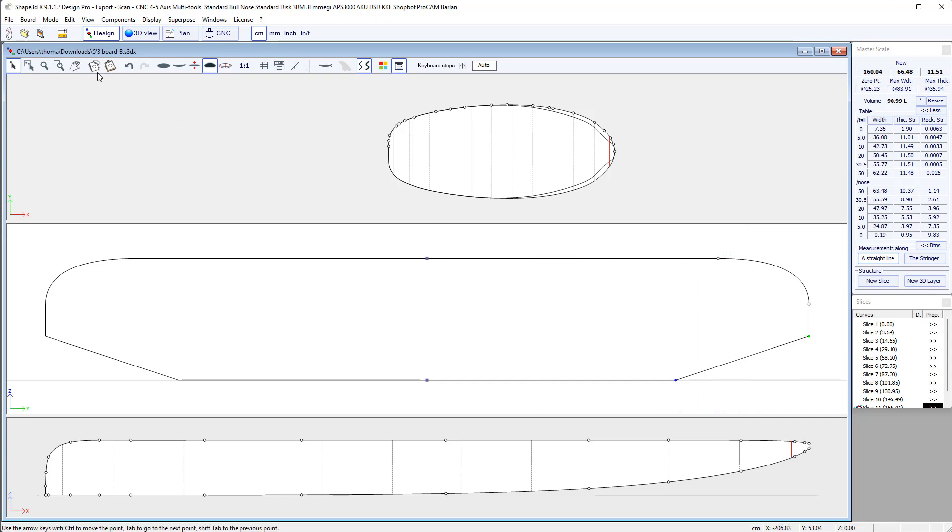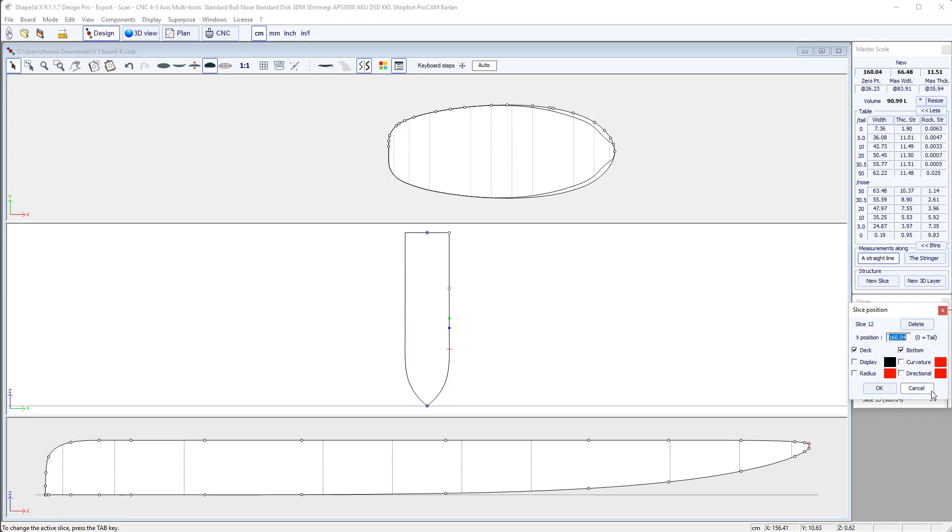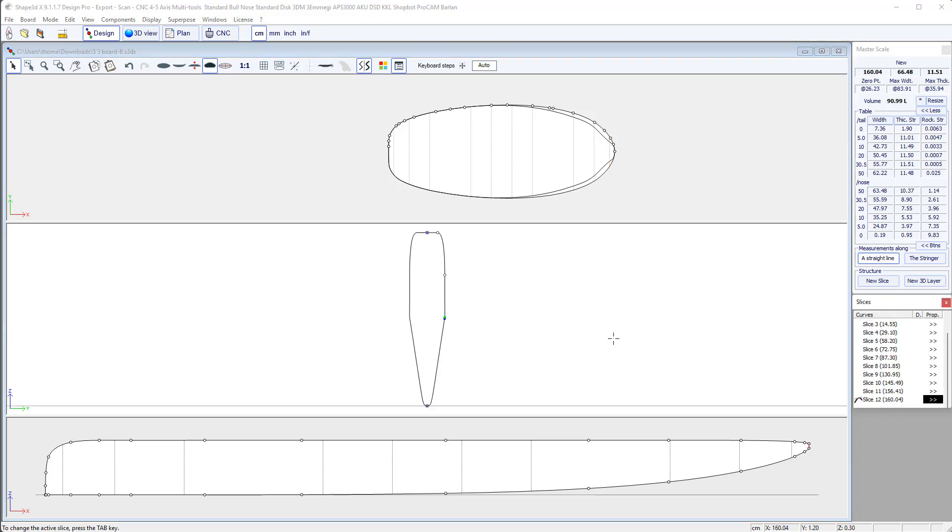That's okay. And now we can do the same with the very nose slice. We see there are actually two slices at the nose. So we need to delete this one because you don't want to have two slices at the same position. It will mess with the shape. So I go to the nose slice and I paste it.